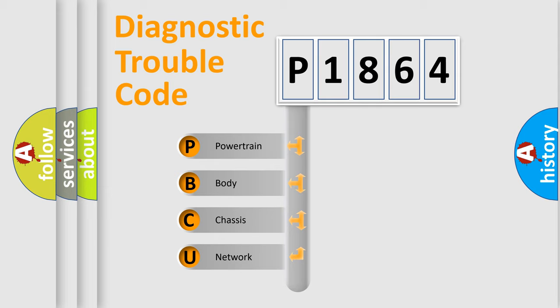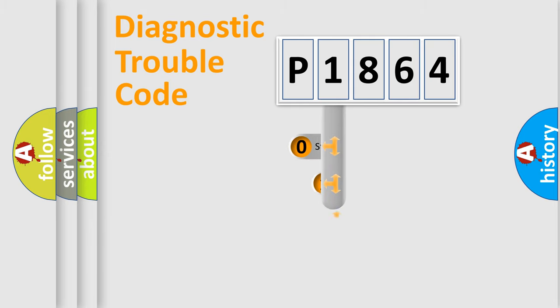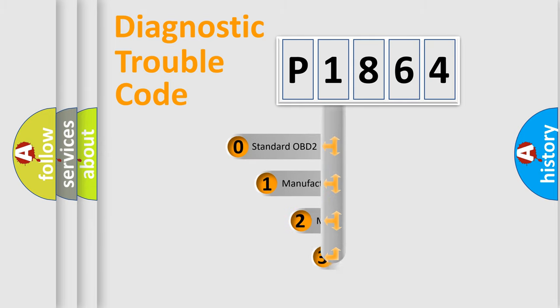We divide the electric system of automobile into four basic units: Powertrain, Body, Chassis, and Network. This distribution is defined in the first character code.